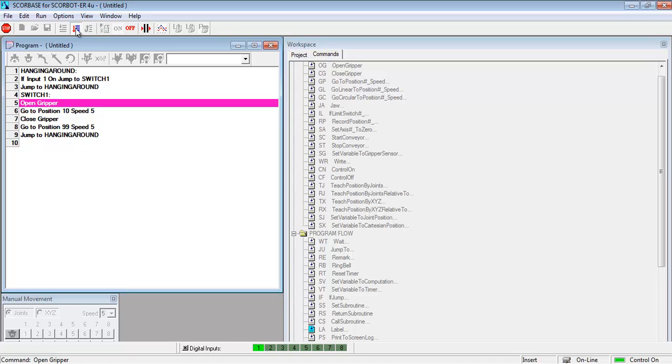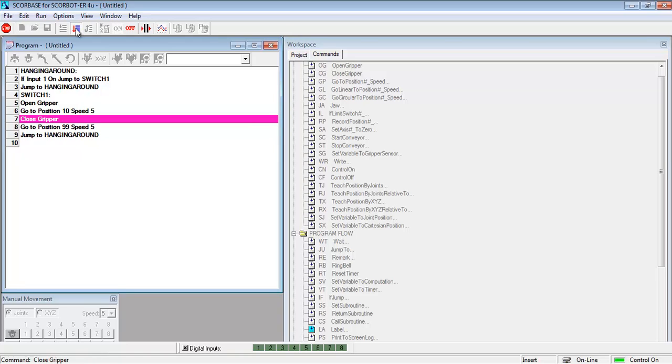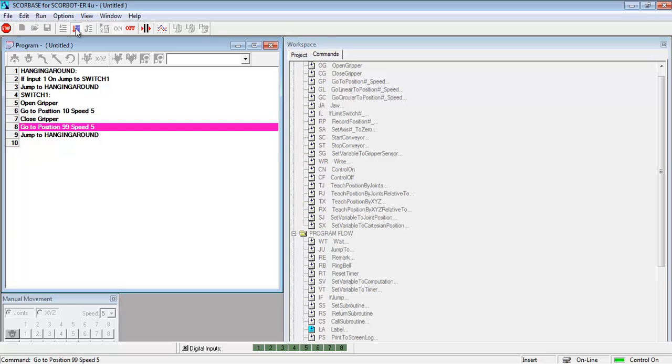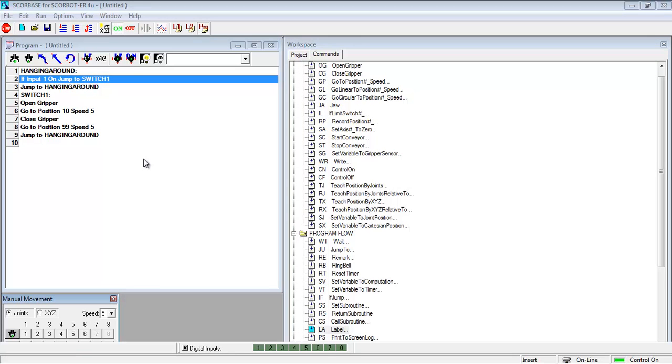If that input is reactivated then it will come on. And so now the input has been reactivated and it's executing this part. That input, that switch, whatever that is, is off now. And so when it gets to jump to hanging around it will begin to run in that loop over and over again. So then I've stopped the program and you can see how that looks.